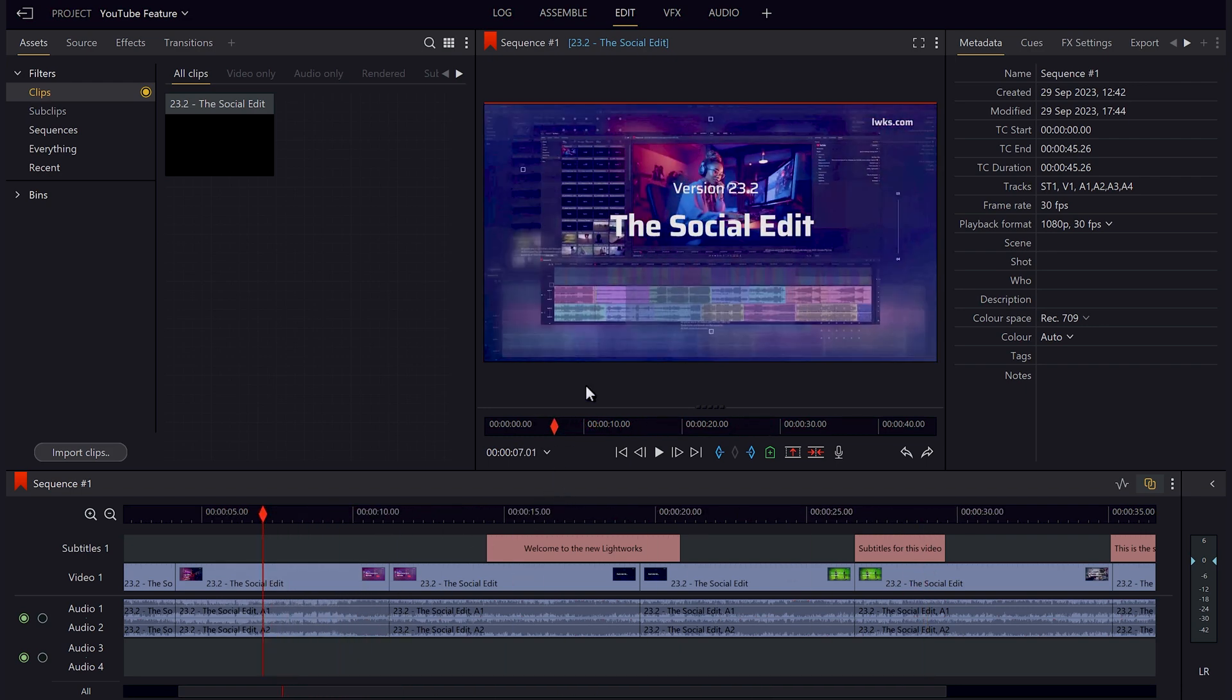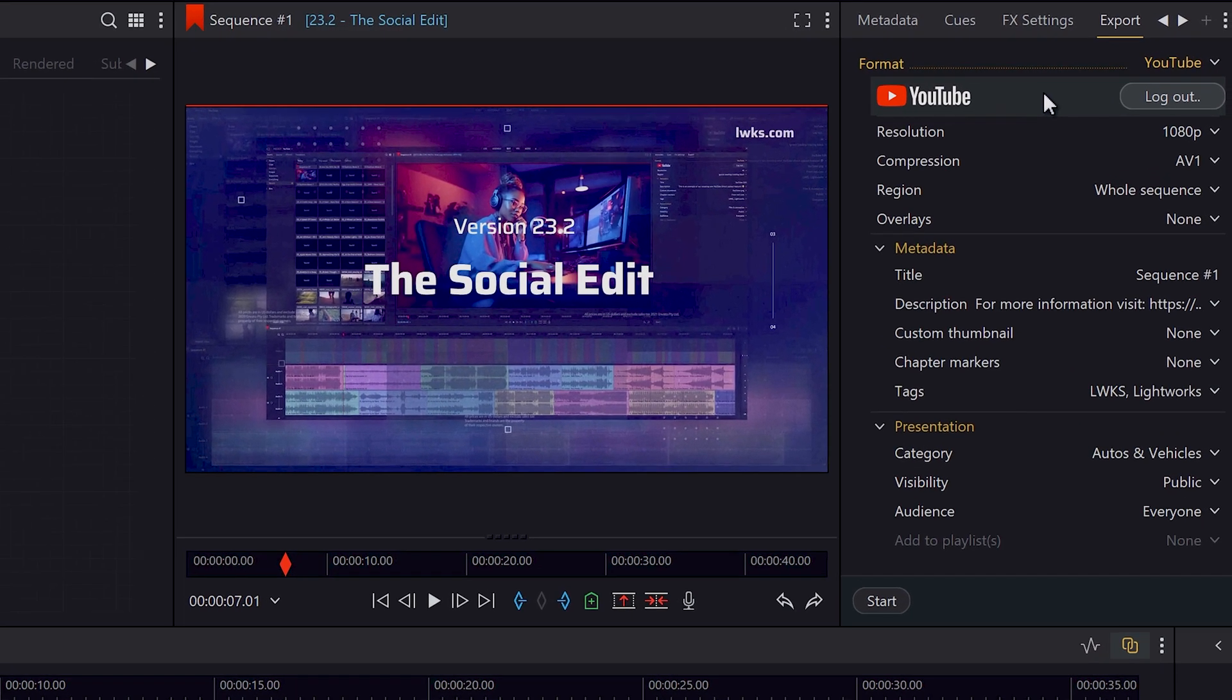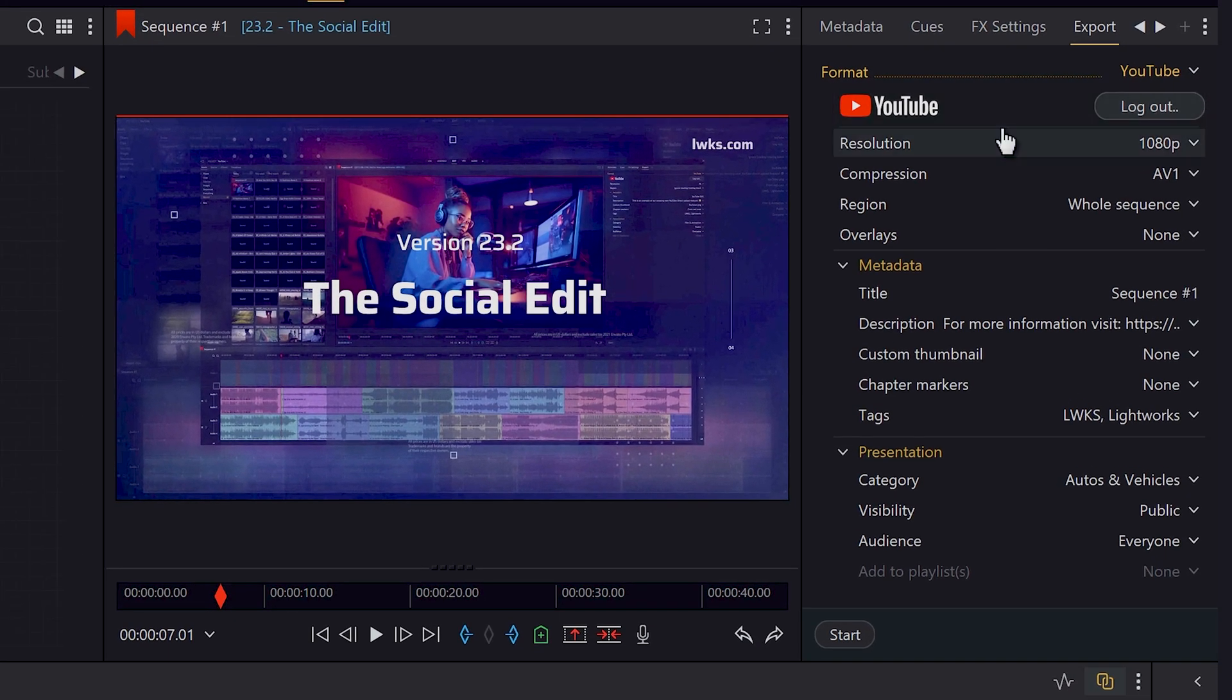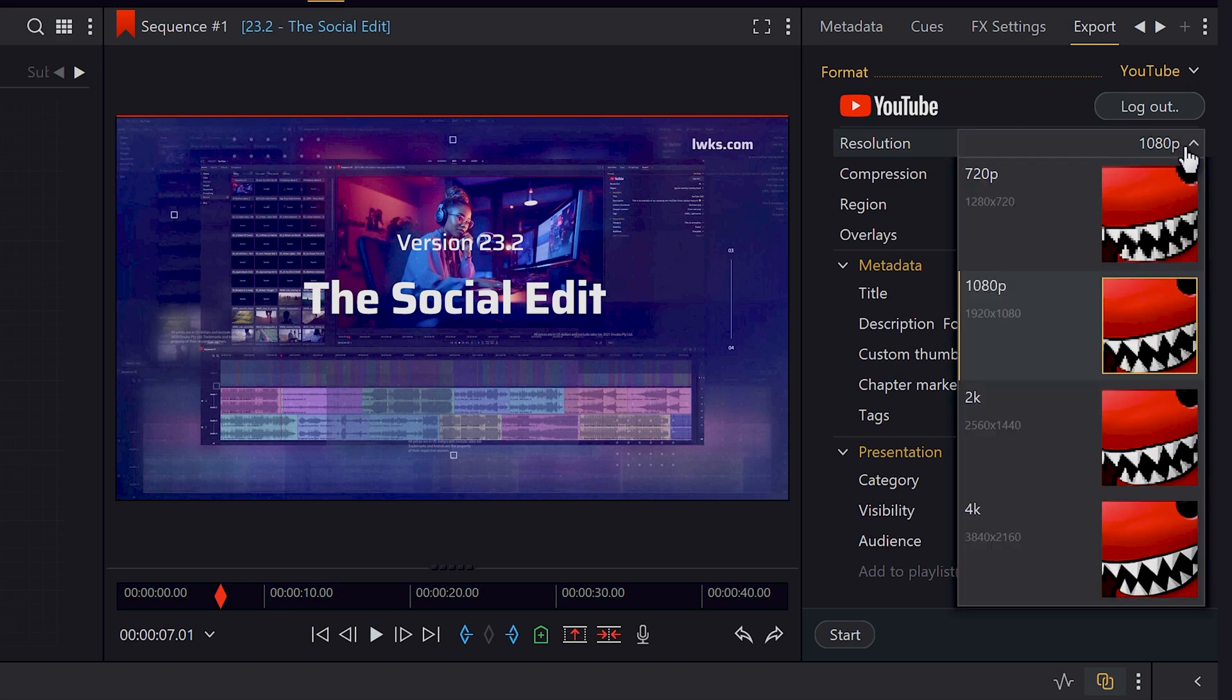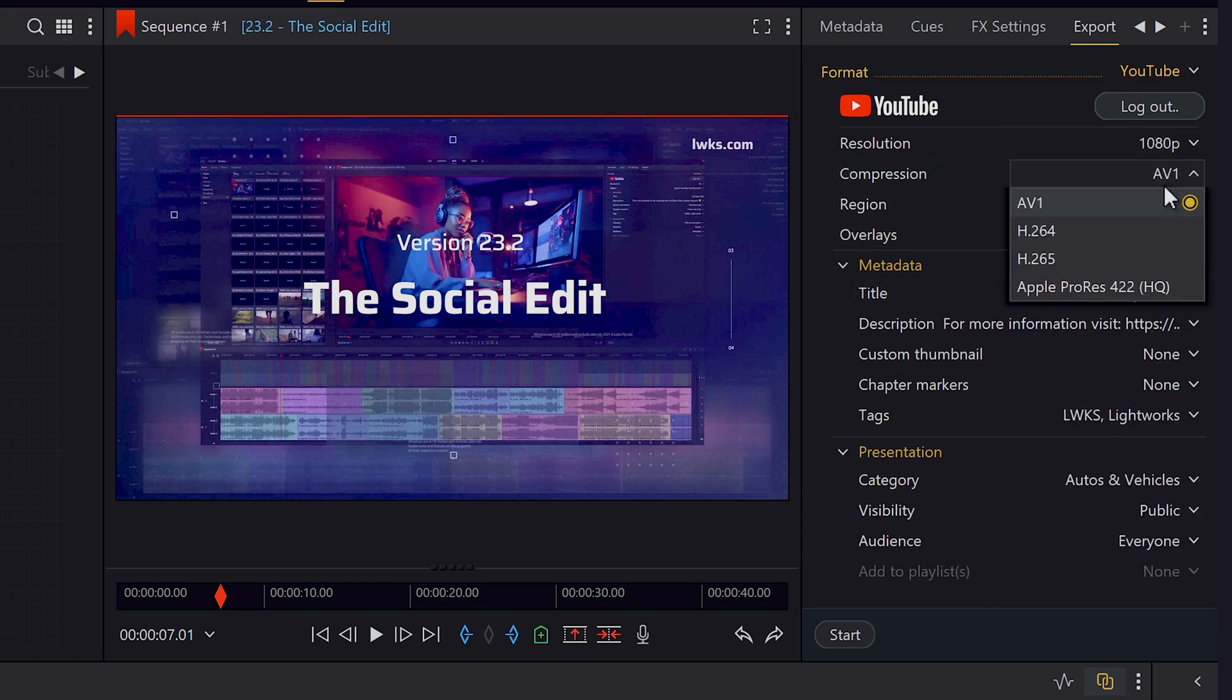You will then go to the export tab, and as you can see, I'm already signed into YouTube, and now we select our upload resolution and compression type, which has varying options depending on which subscription tier you're on, whether it be Lightworks free, create, or pro. I'm currently on the pro plan, so you will see all of the options available to you.